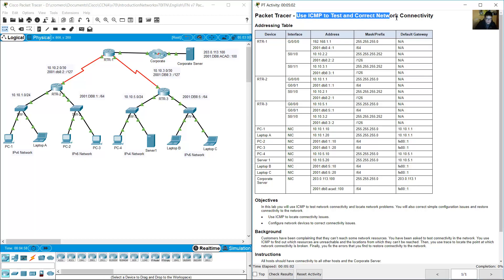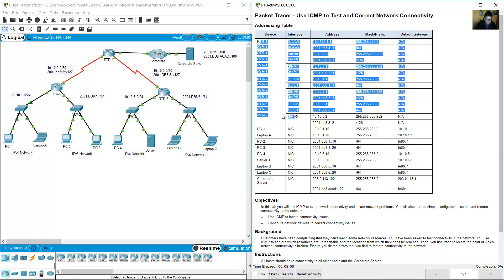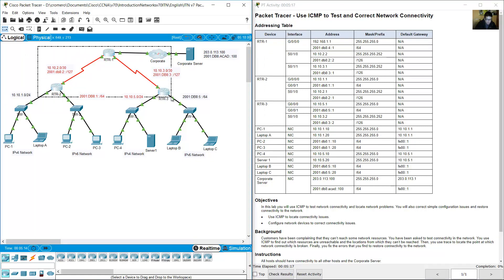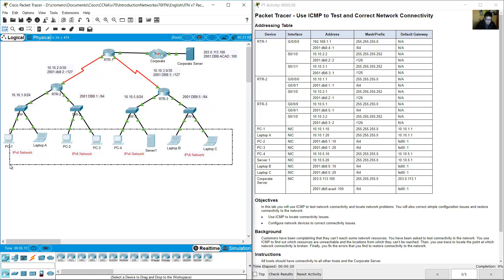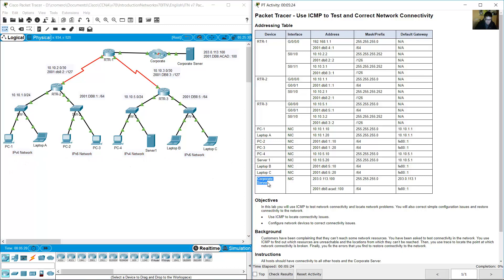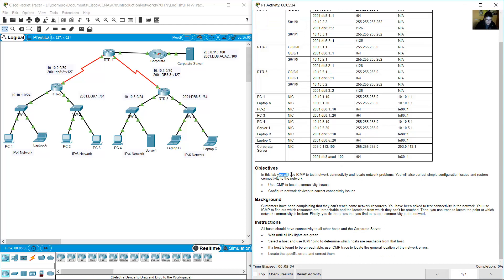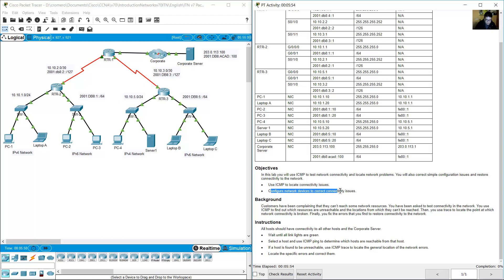Use ICMP to test and correct network connectivity. The addressing table includes three routers and devices. You will use ICMP to test network connectivity and locate network problems. Objectives: use ICMP to locate connectivity issues, and configure network devices to correct connectivity issues.